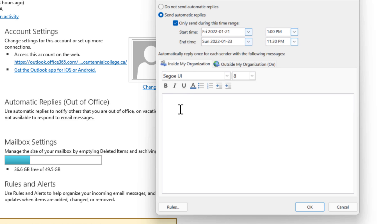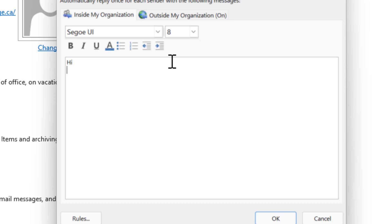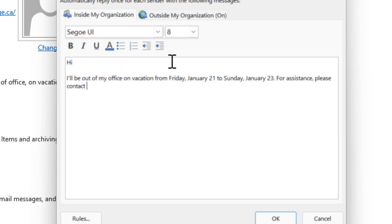The professional message would go something like this: Hi I'll be out of the office on vacation from Friday January 21 to Sunday January 23rd for assistance please contact my colleague Brandon at belazy at gmail.com Mike.